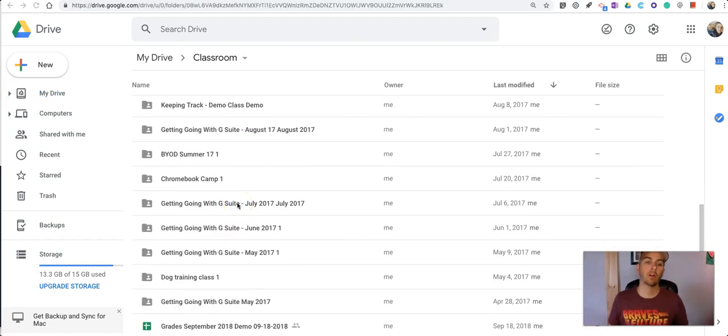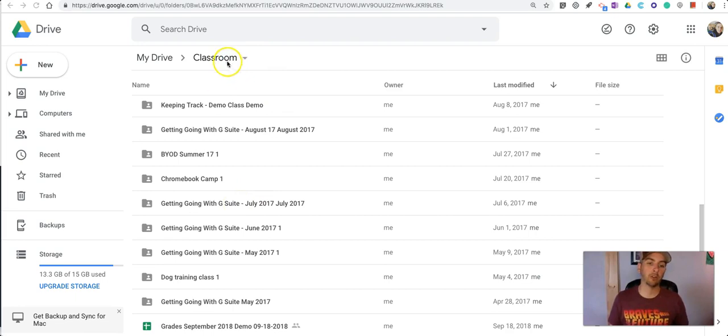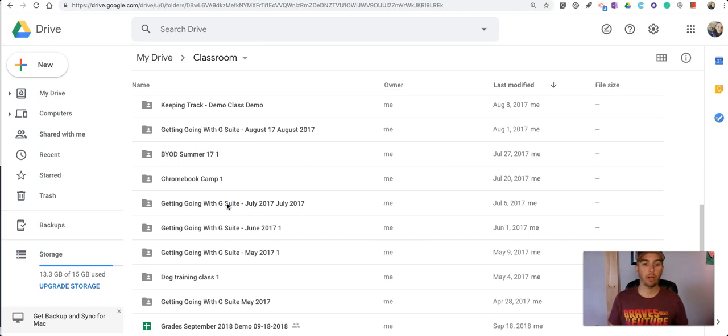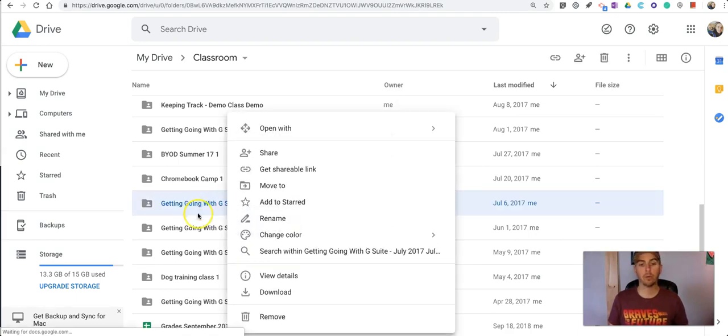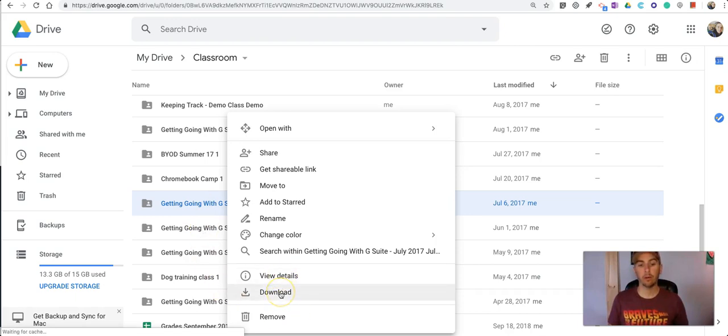So I've found the folder in my classroom folder for the course that we just archived. And now let's right click on it. And with this we can download all the material that's in there.